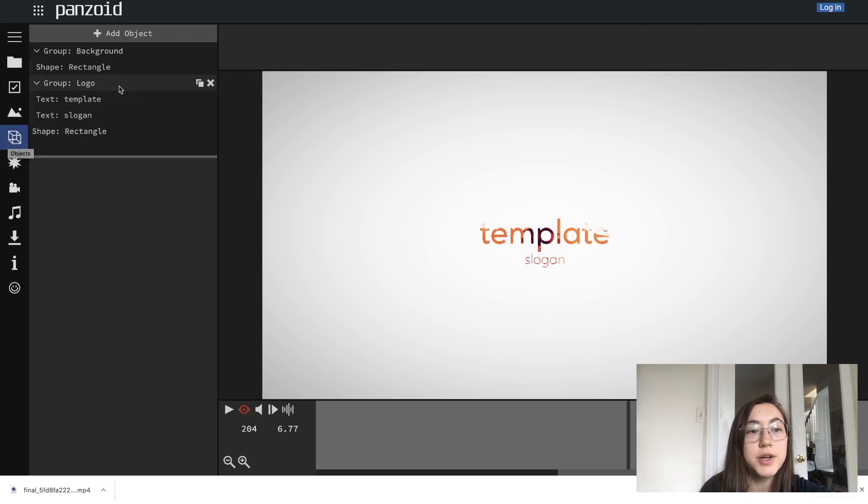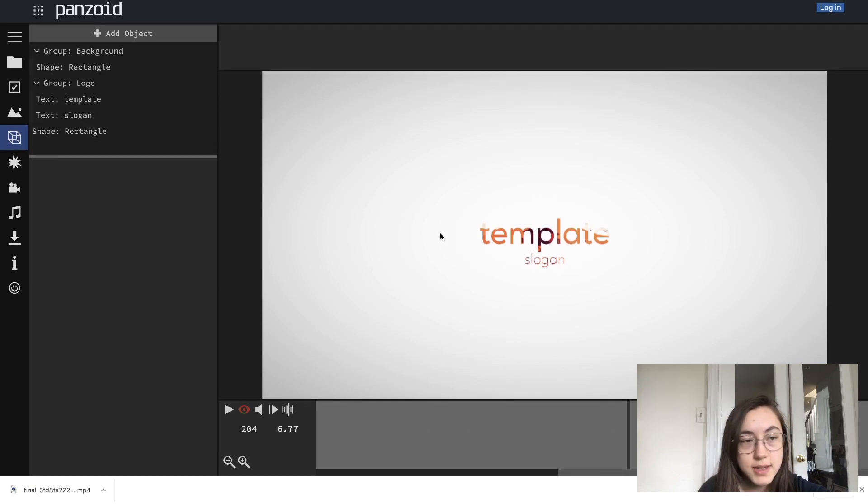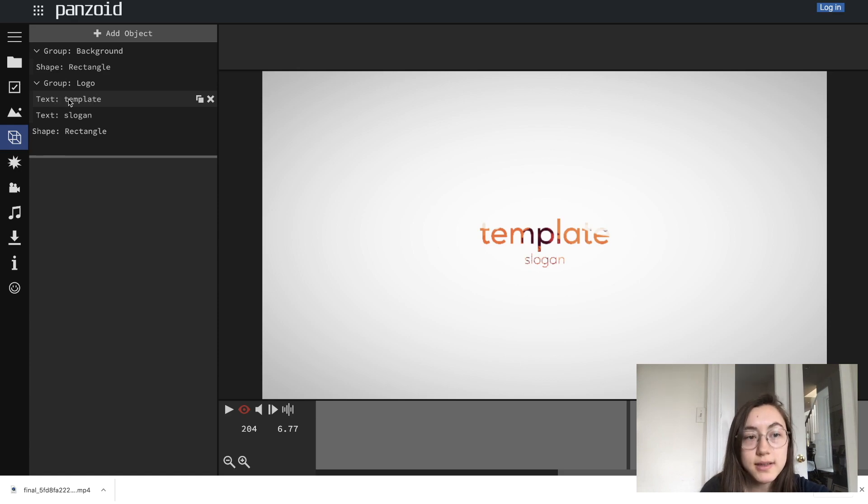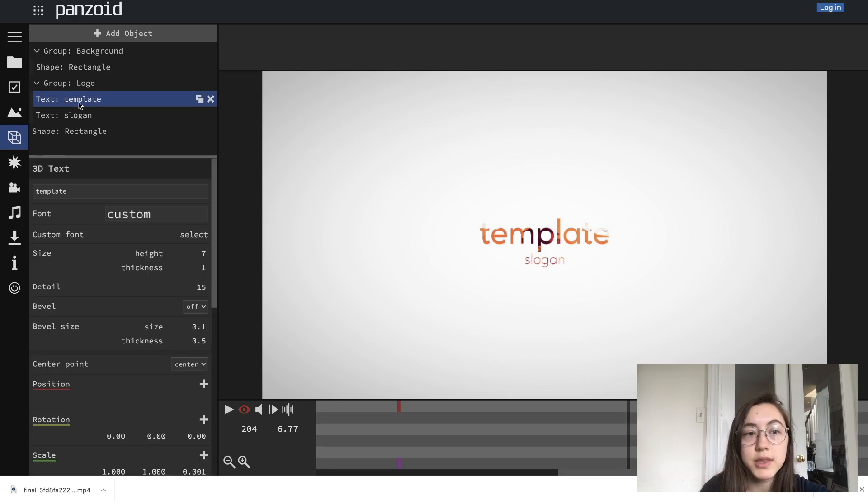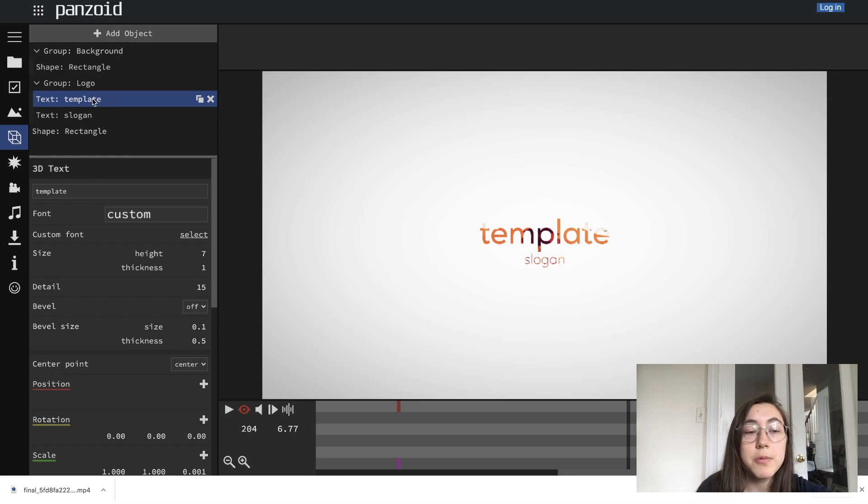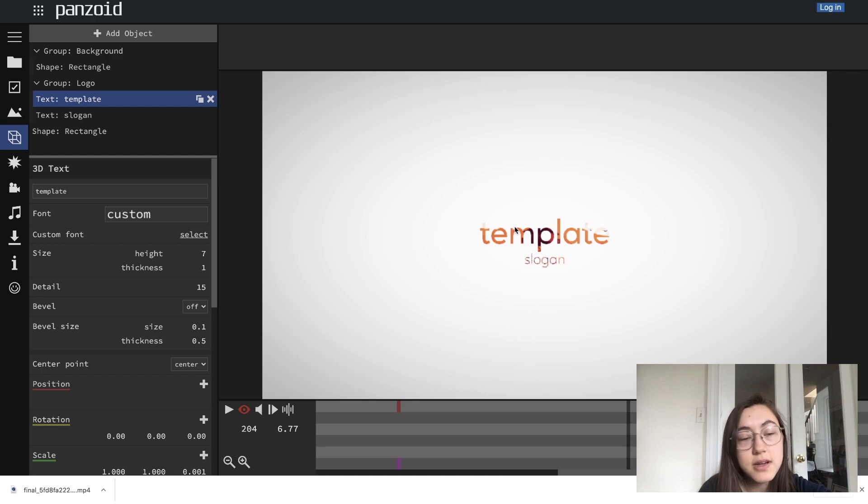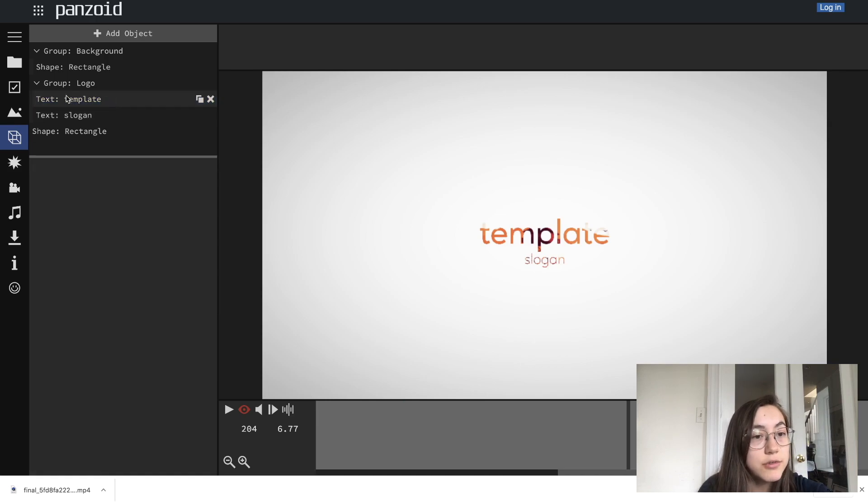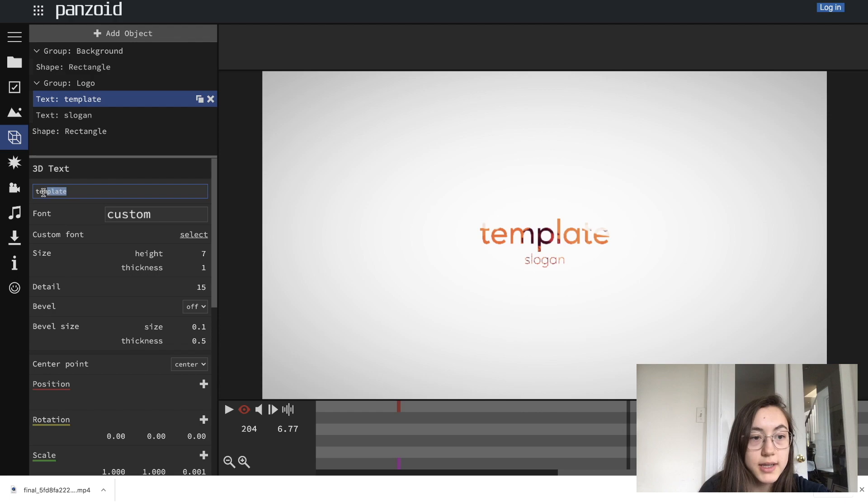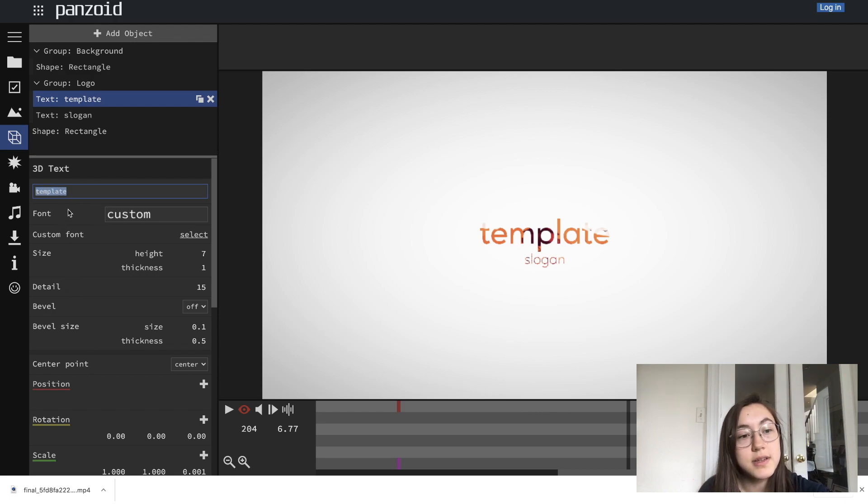This fifth option is where you can change the different groups in the template. So for example, the text boxes, they're labeled text, and then they have what's written in that placeholder right now. So if I wanted to edit the template, the word that says template right here, I just click this text group. And then these different options show up. And then I can edit the text and edit other things here.